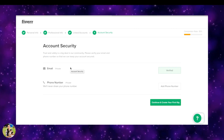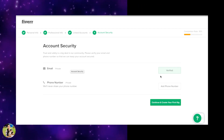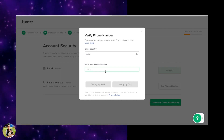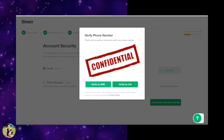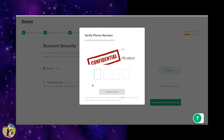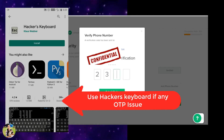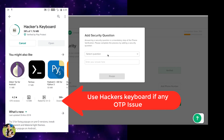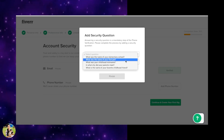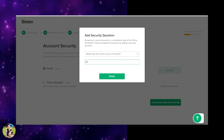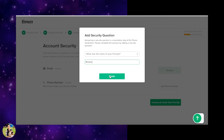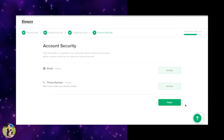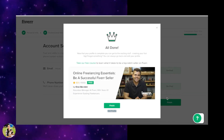Next is account security. We can already log in with our email and check that the email is verified. We will also add a phone number, click Submit Code, and verify the phone number. Then we will answer a security question, click Finish, and the profile will be created.